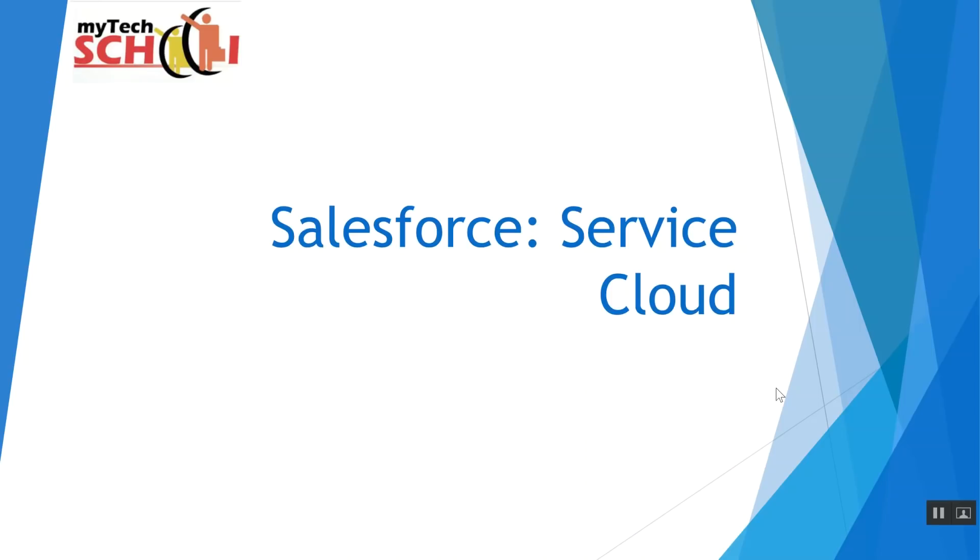Welcome everyone. Today we're going to be talking about Salesforce's Service Cloud Module. Service Cloud Module tracks any cases that are opened by your customers on the product you sell. The cases usually revolve around something that is not working as it's supposed to within your product.